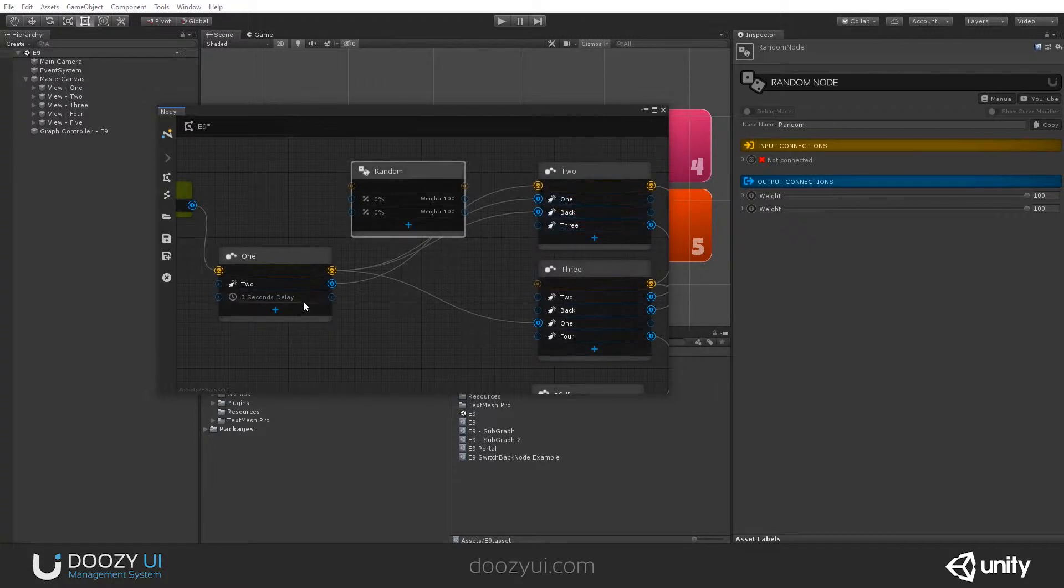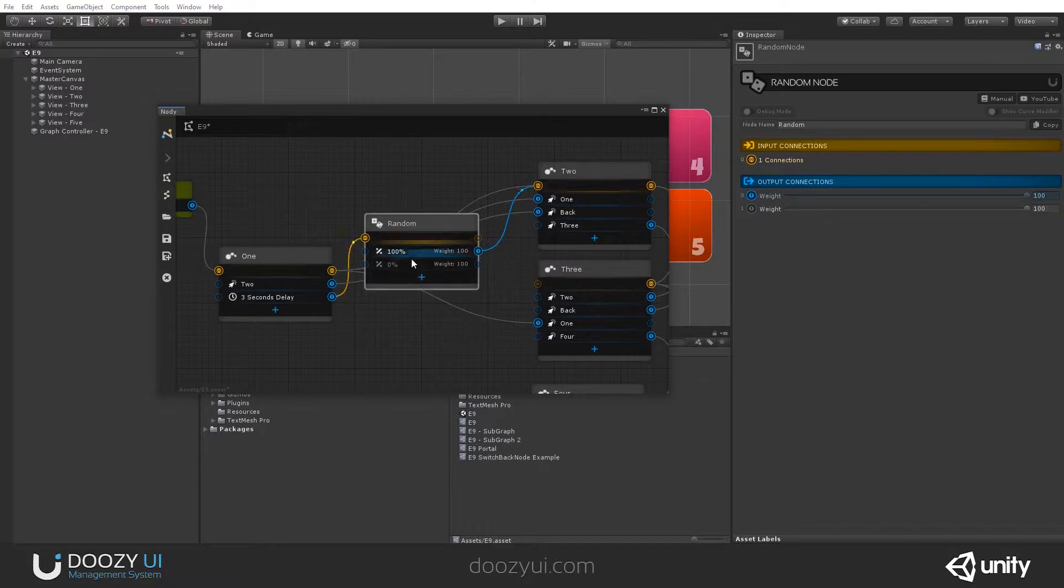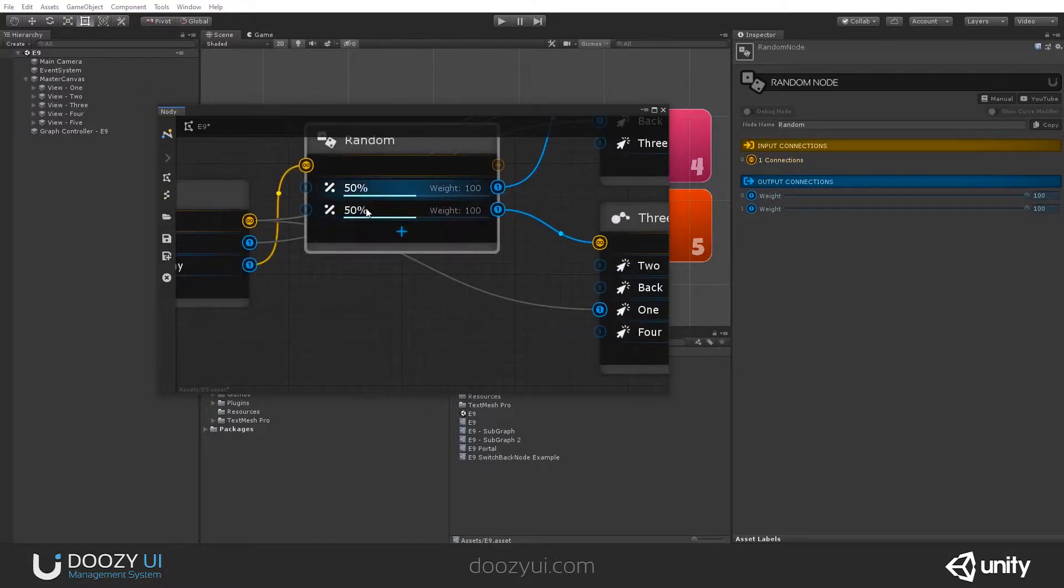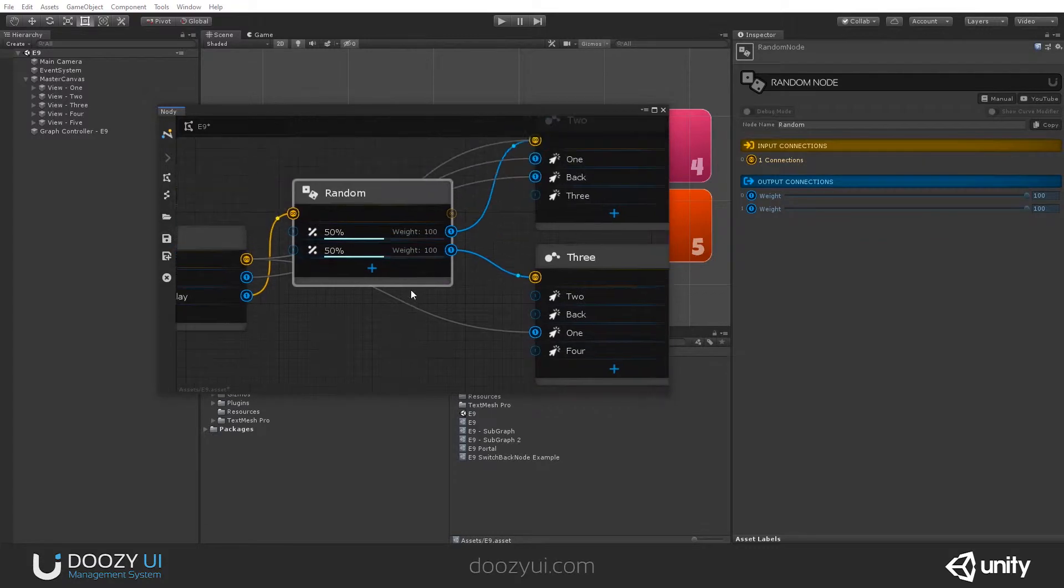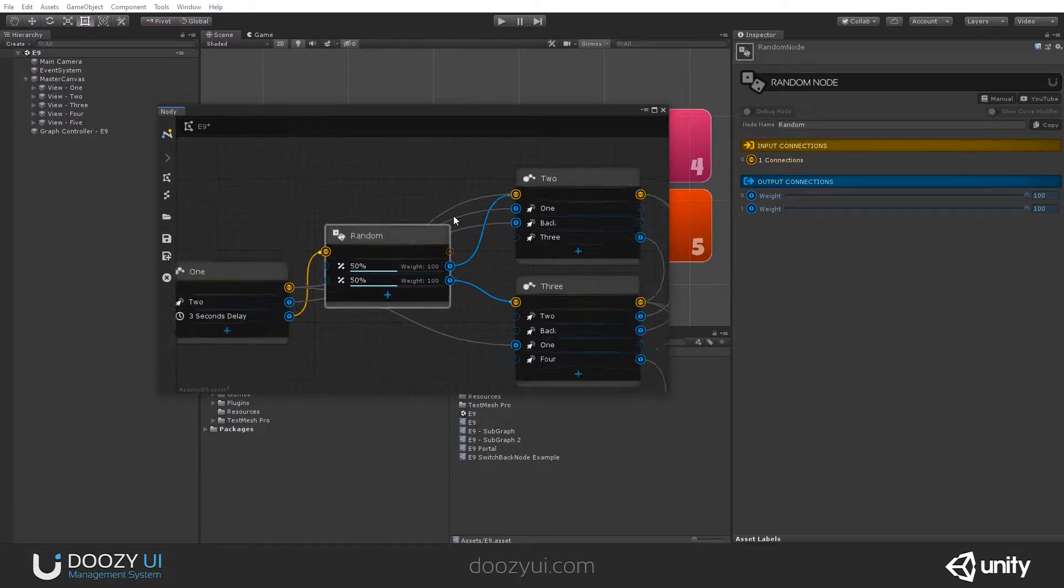Let's use 2 and 3. So, after 3 seconds, when we enter node number 1, let's go to either 2 or 3. And you see the random chance is here. So, it's 50-50. It can be any of these two.